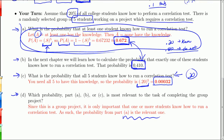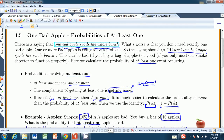I believe that wraps up calculating the probabilities of at least one, and that also wraps up our chapter. We still have the summary worksheet, so I'll see you there. Bye.